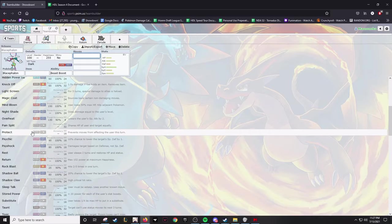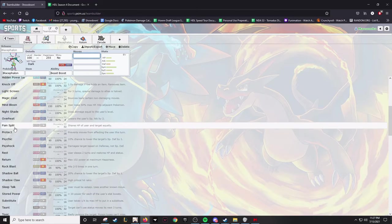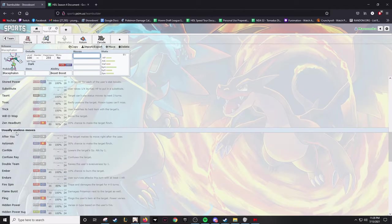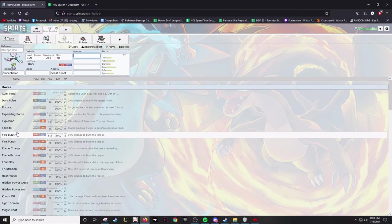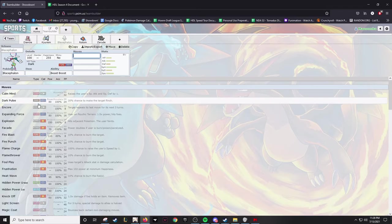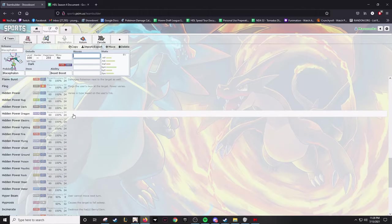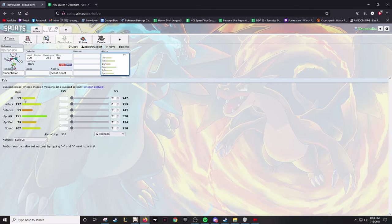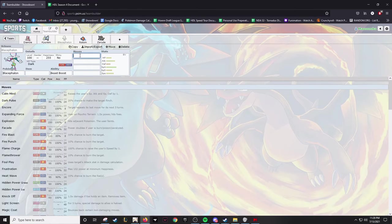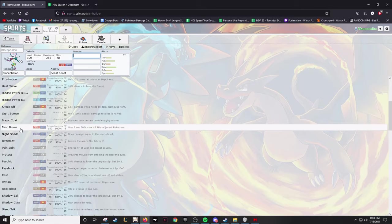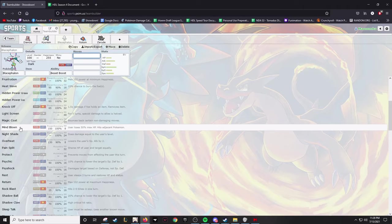But I mean, this thing is just an absolute threat - Beast Boost is a goated ability, and the coverage this thing gets is insane. It gets Stored Power, I believe it gets access to Calm Mind, so that's a set I could run. It has, I wouldn't call it reliable recovery, but it has recovery in Pain Split. It's not just a Choice mon, which I like.